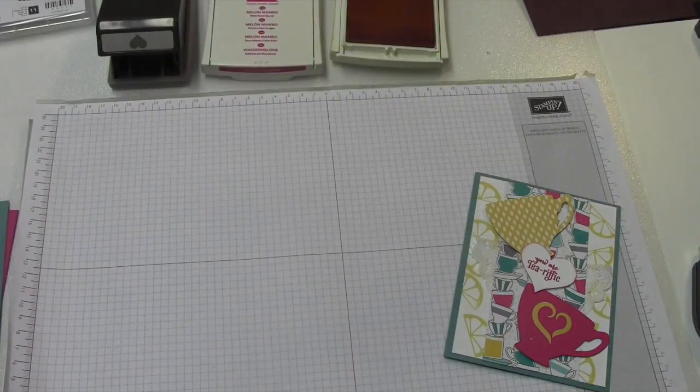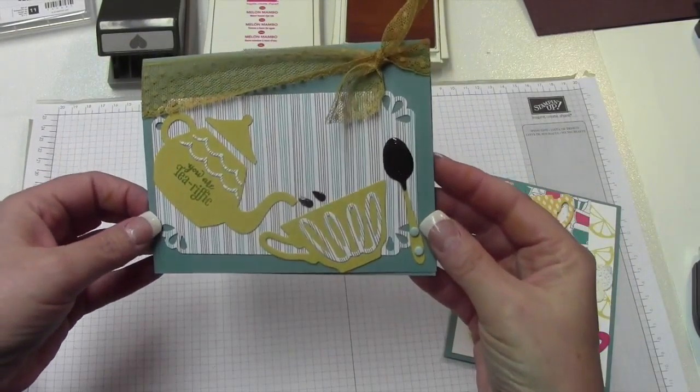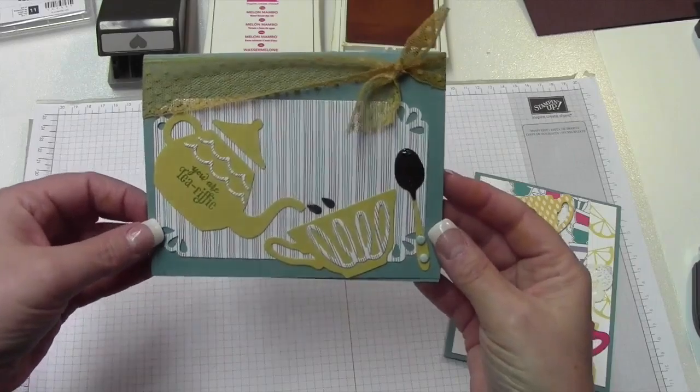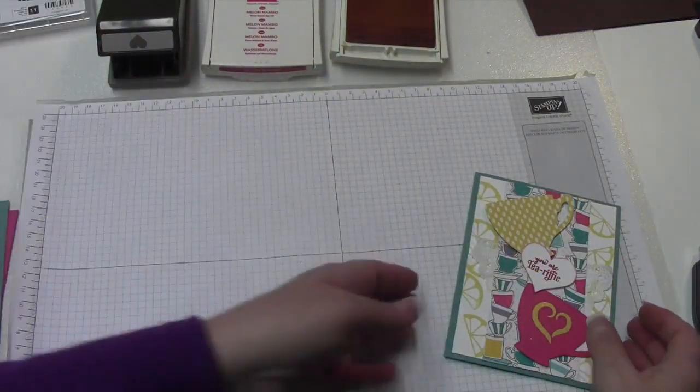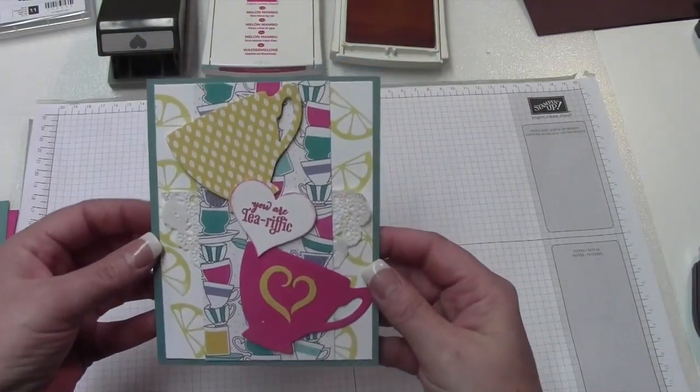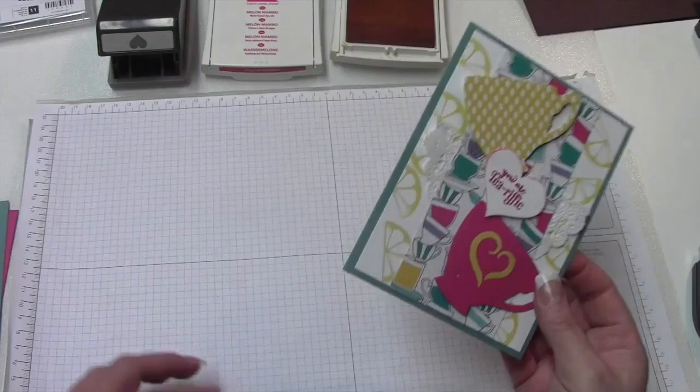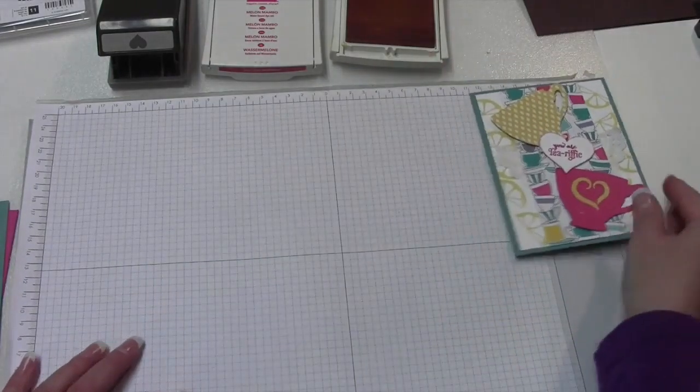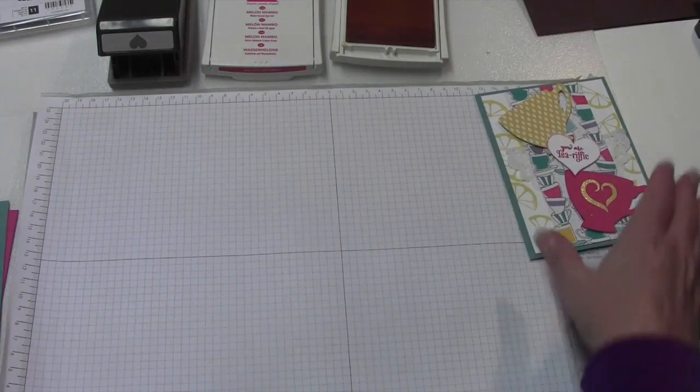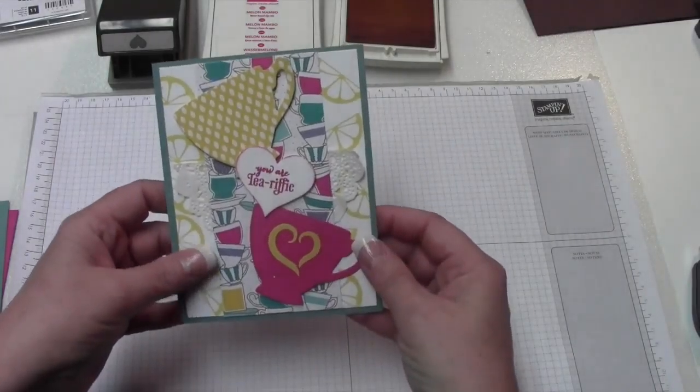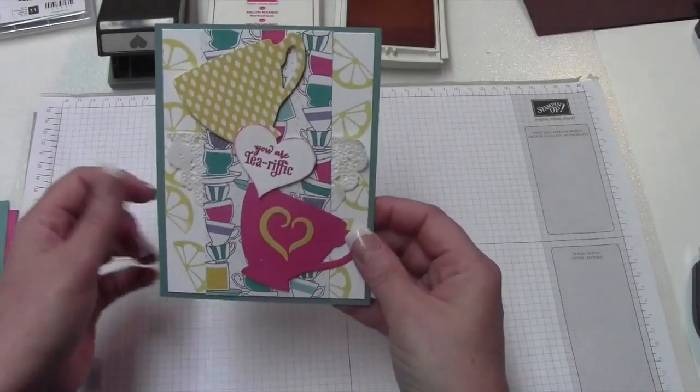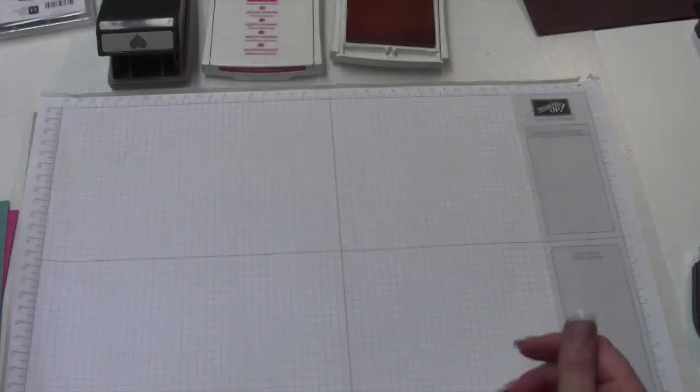I showed you guys yesterday how I made this card, and it's cute, but it wasn't one of my favorite cards I've made. So I really like this one because it's a little bit festive, so I'm just trying to give you guys some ideas for those of you that just have to have the stamp set before it goes away. I'm trying to give you some different ideas on how to use it.